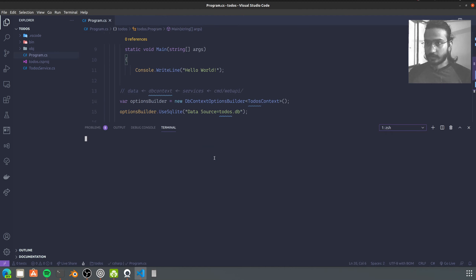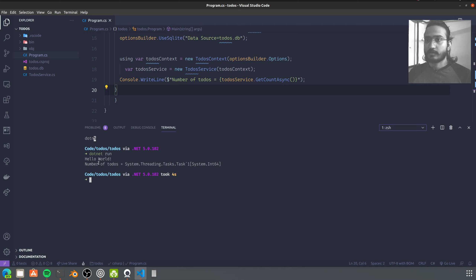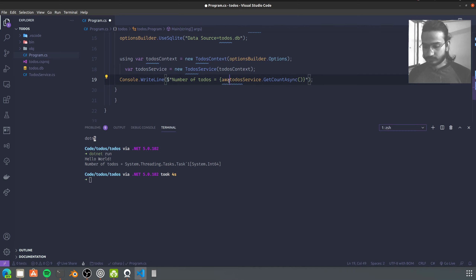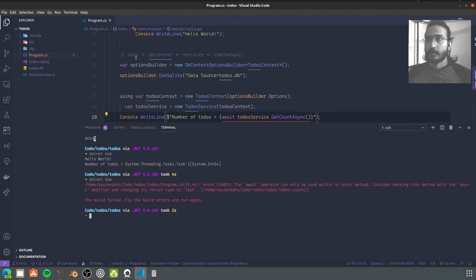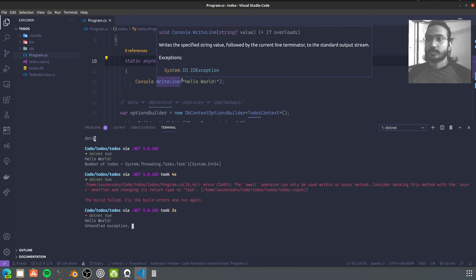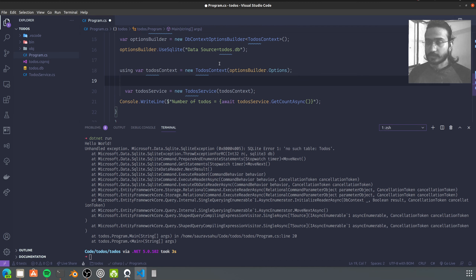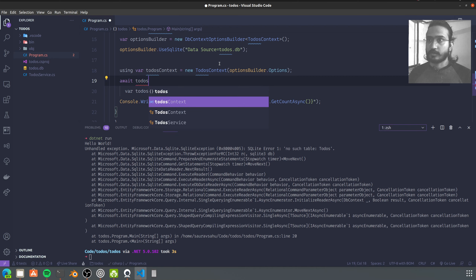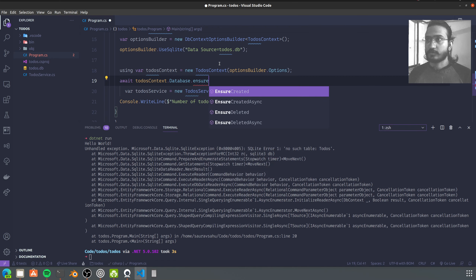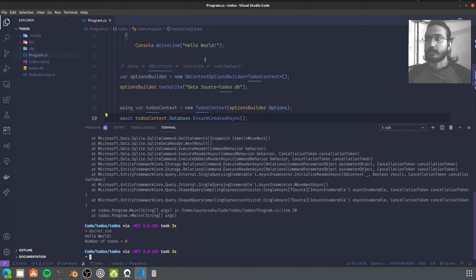I think we're done in our service. Let's run this and we should get an error regarding the data source or table not being present. We got the error we were expecting. So now after instantiating the TodosContext we can await EnsureCreatedAsync to make sure our database is there. Now this should give us zero as our number of todos, and it works.